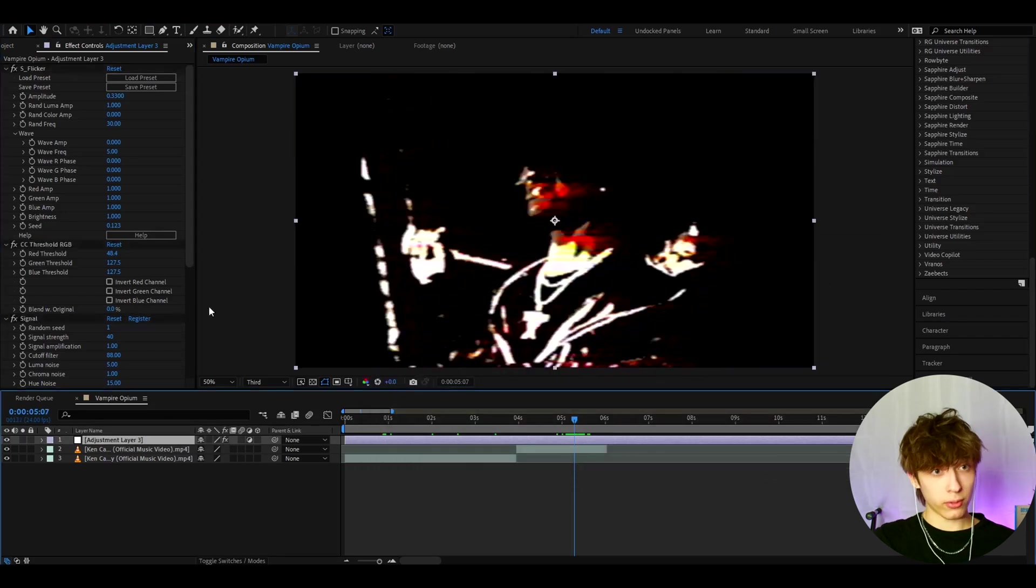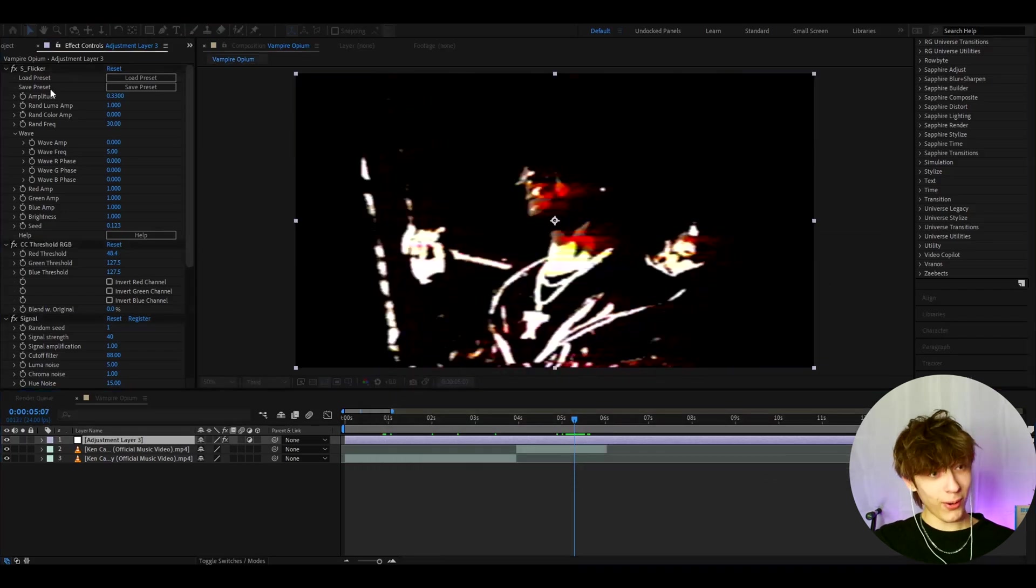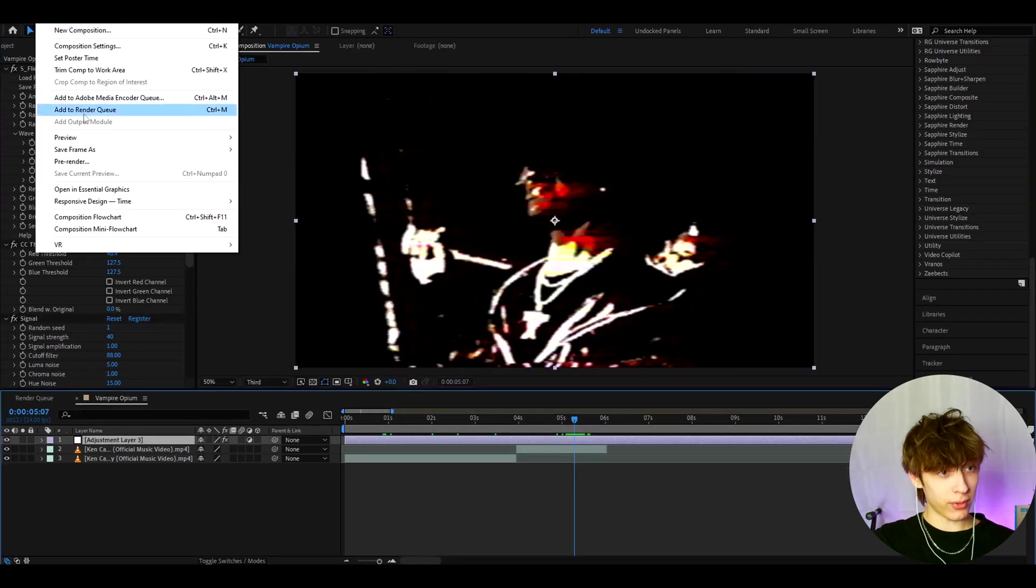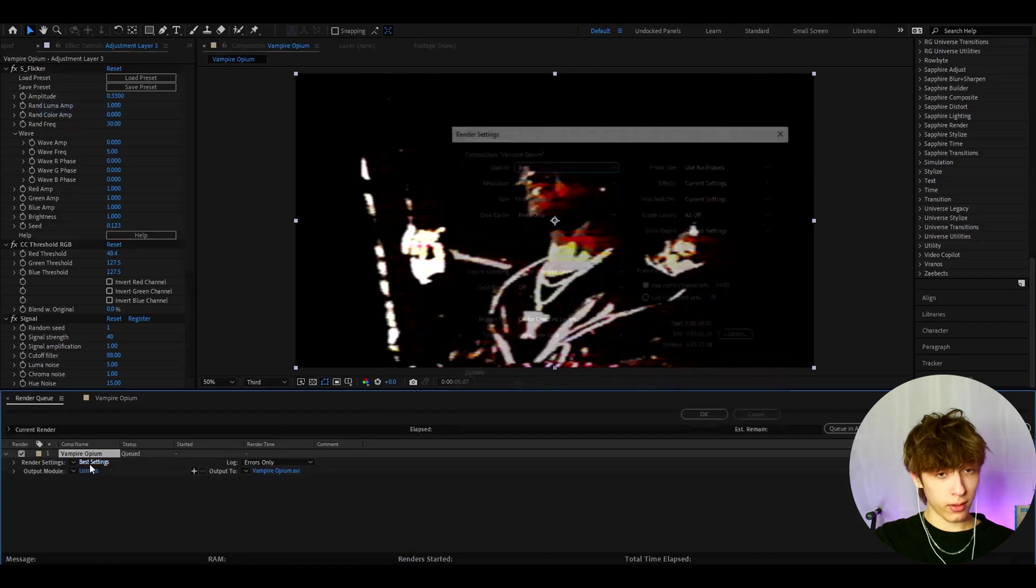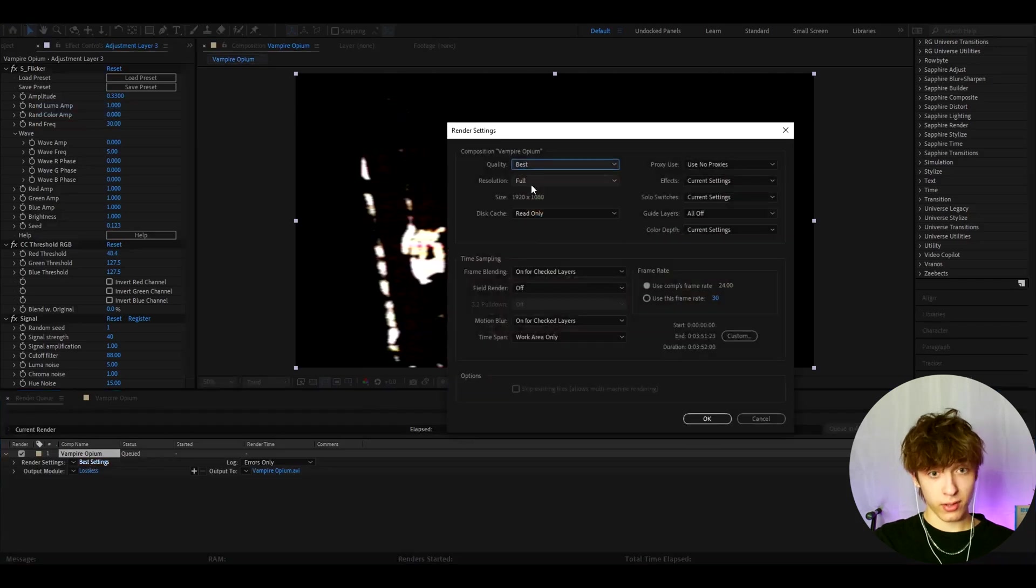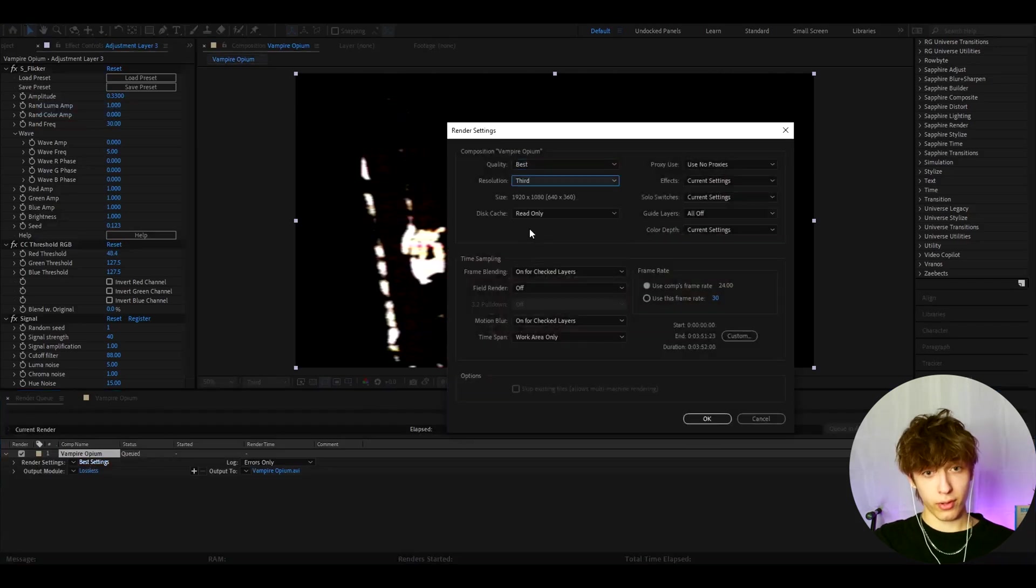And whenever you want to render this out for a video, you'll need to go to composition, add to render queue. And in the best settings, you just need to change the resolution to third.